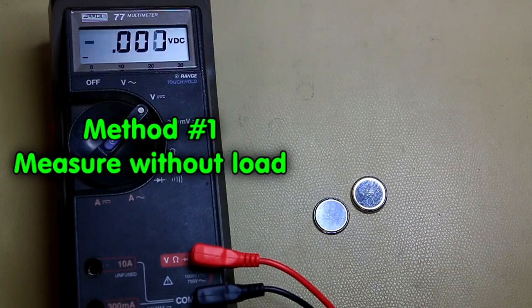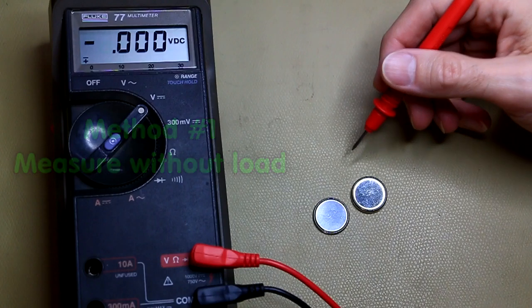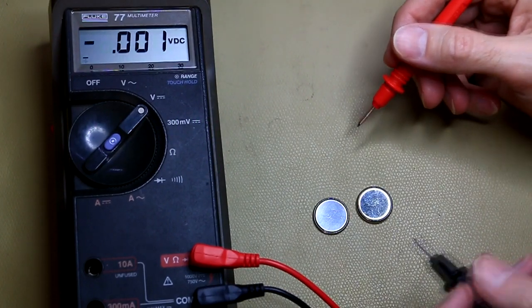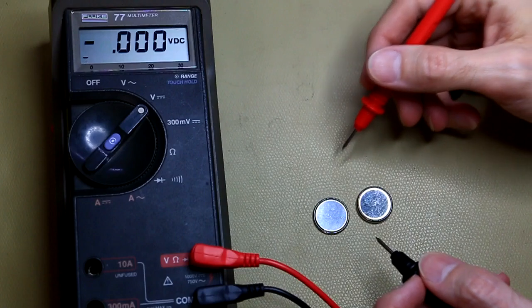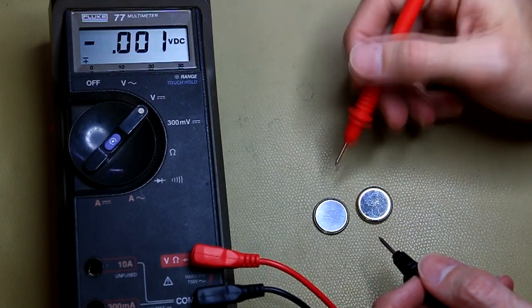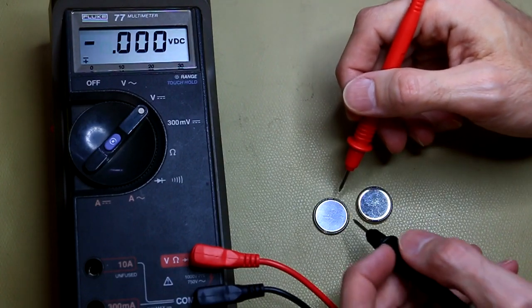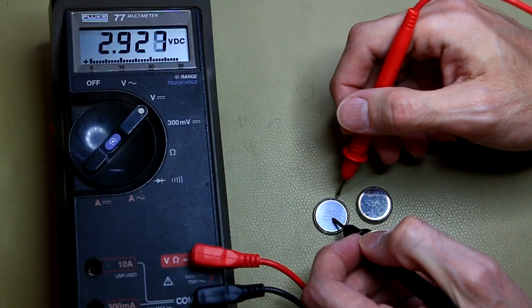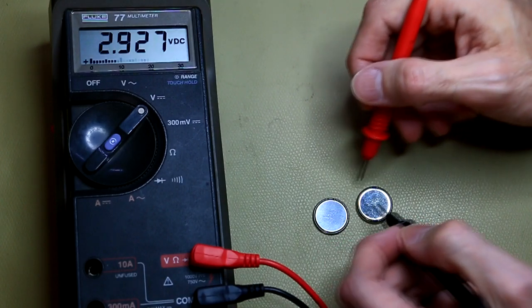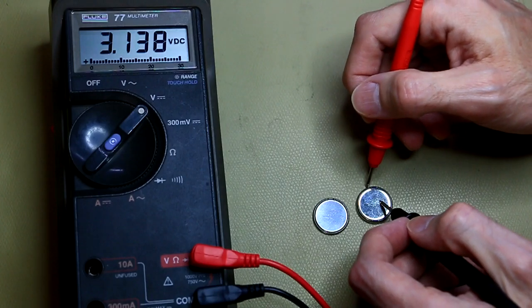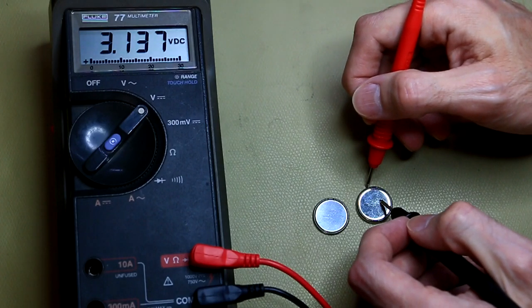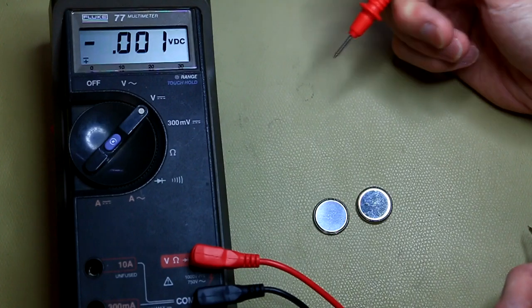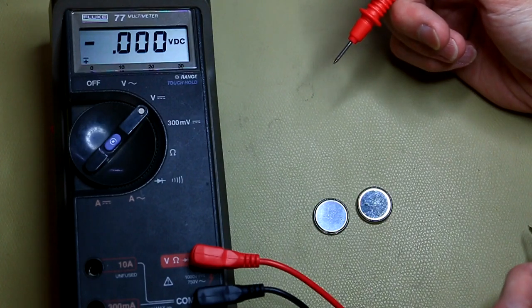Alright, so one way to measure the voltage or to check if the cells are still fine is to just simply measure the voltage across them. This pole here is the negative one and the large pole is the positive. So if we just measure it like that, you can see this one is 2.92 volts and over here we've got 3.13 volts, so a little bit over 3 volts. So both of these coin cells appear to be fine, but are they?